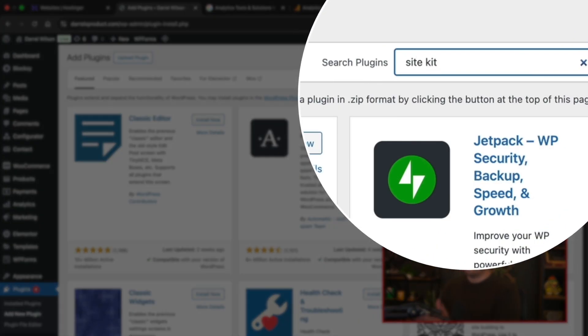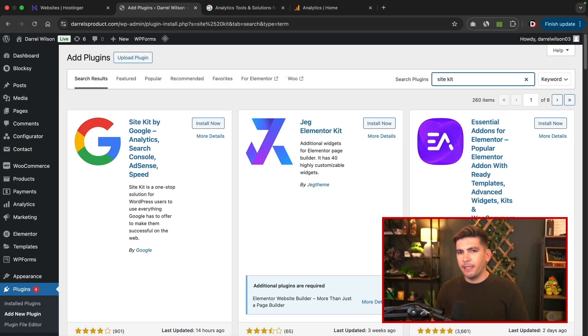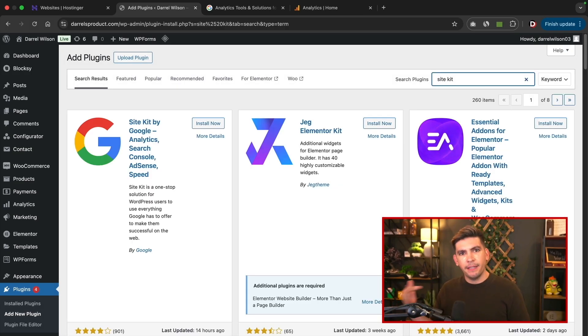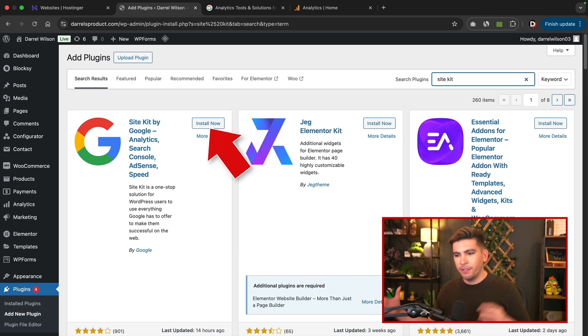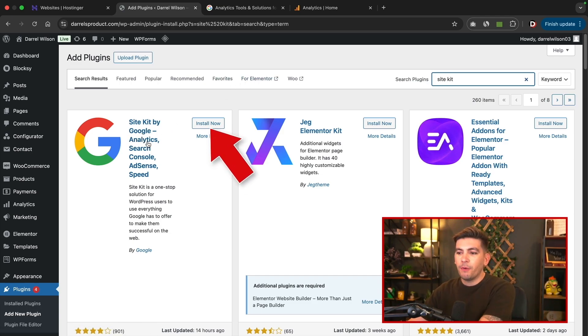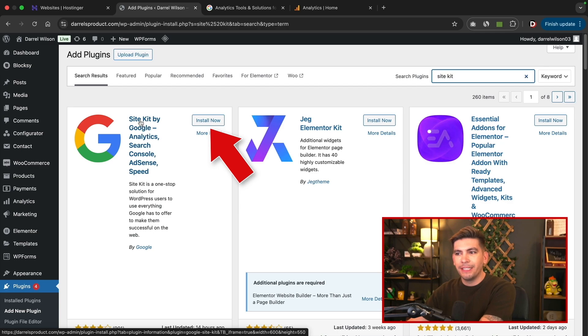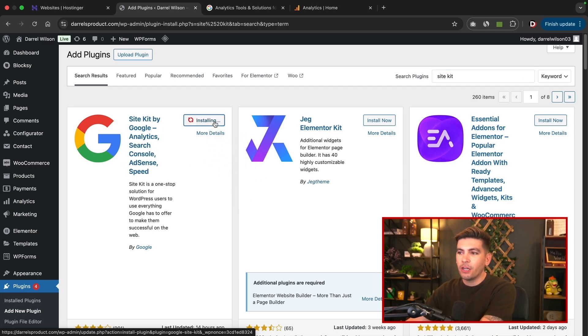Now I personally use this plugin on my website. It really automates everything. It integrates the Google search console analytics and also AdSense as well. So it does like everything all in one. This is the plugin right here. It's actually created by Google. It is the site kit by Google. Once you see this plugin, you'll click on install now and then you'll click on activate.